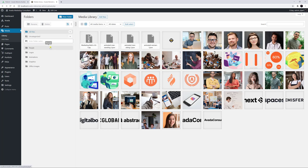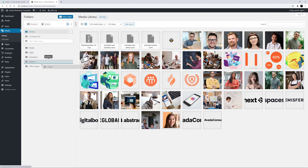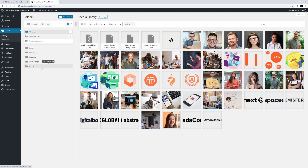If we right-click on a folder, we get a menu with useful functions like New Folder — which would create a folder inside this one — as well as Rename, Cut, Paste, and Delete. We can also move these folders around with drag-and-drop, either at the parent level or into other folders to make them subfolders.